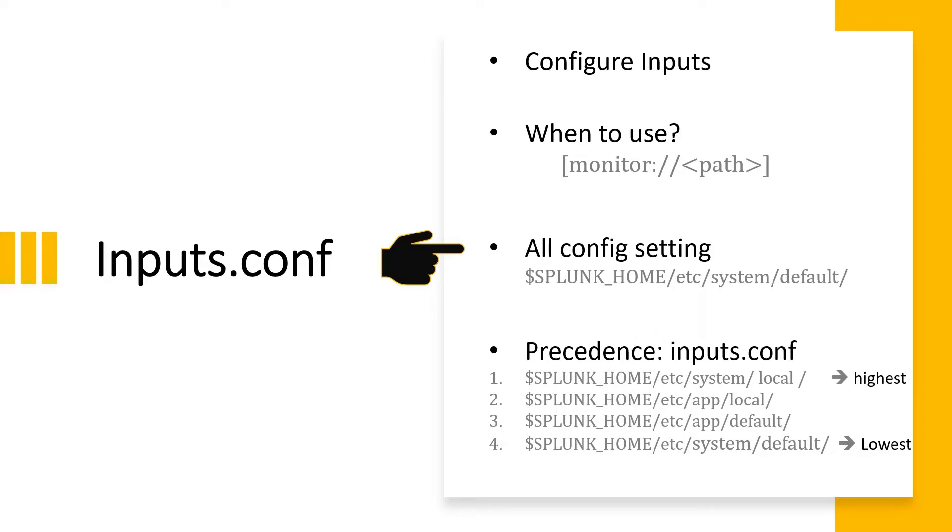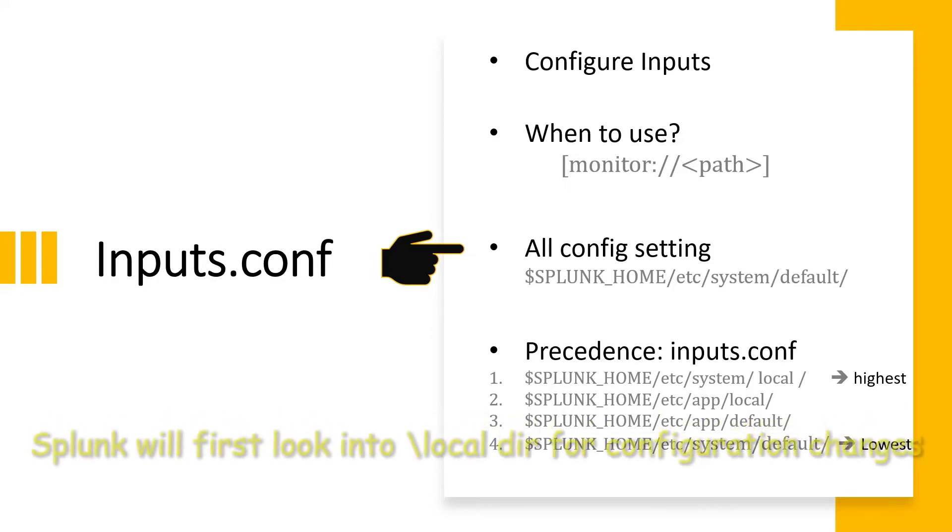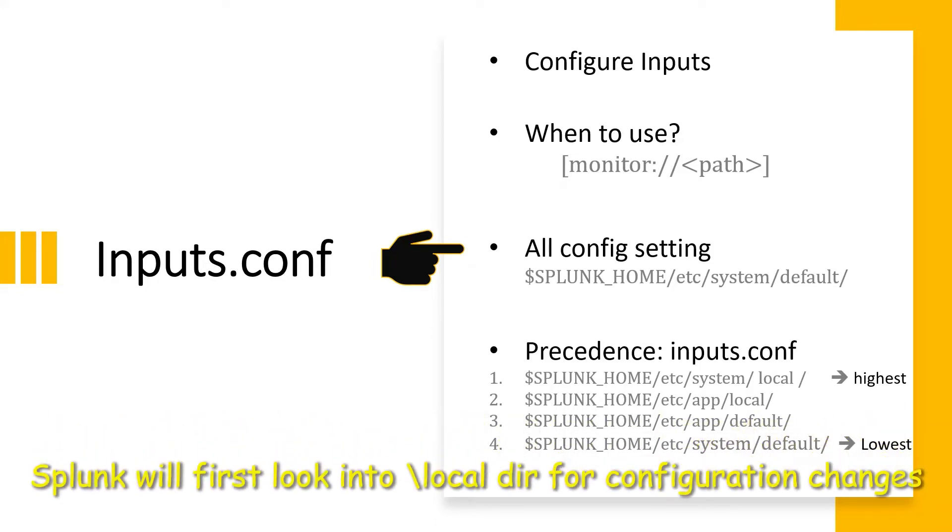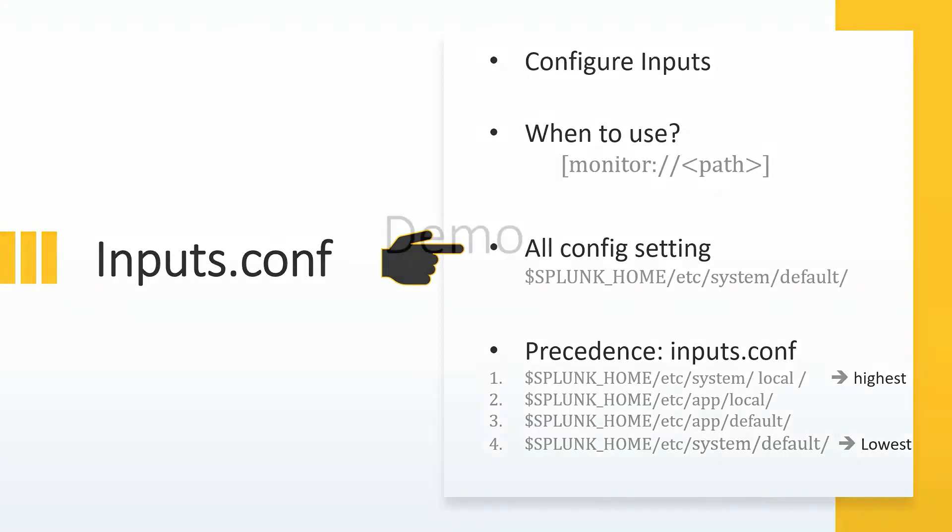We can copy it either in the system local or, if you have an application or want to index data for a particular application, we can copy this file to that application's local directory. This is the precedence: Splunk will look first into the system local directory, then it will look into the app local directory. For our use case, we'll keep this file into the application's local directory.